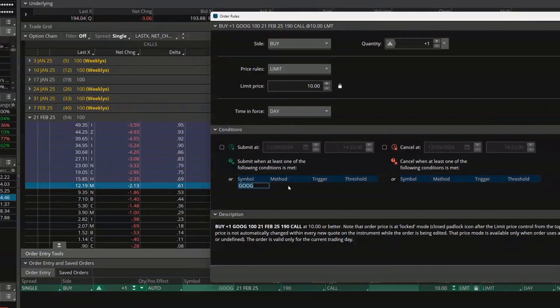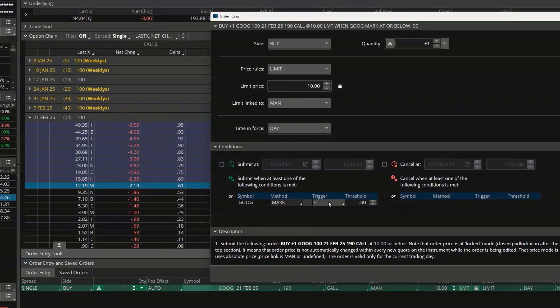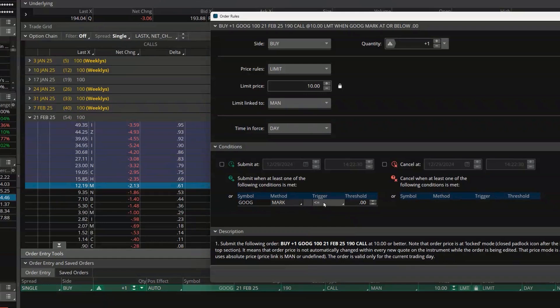I'm then going to come over to 'Method' and click in that empty box. You can see it pre-fills as the mark price, so I'm saying: when Google's stock price is less than or equal to... actually we do want to use less than or equal to.